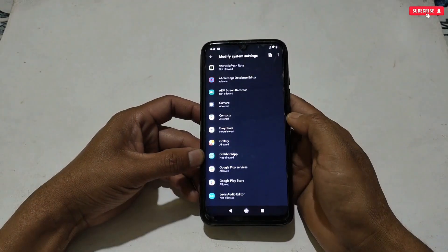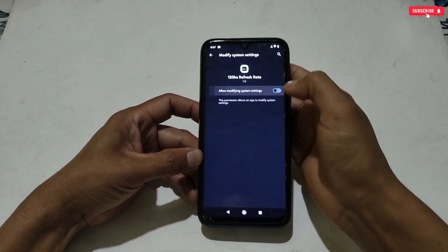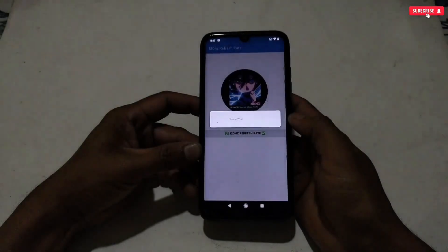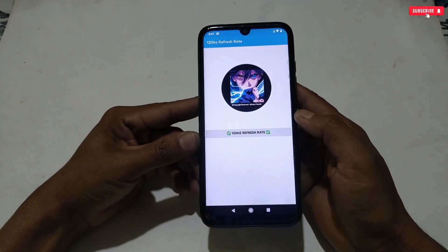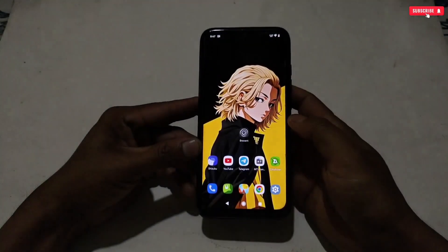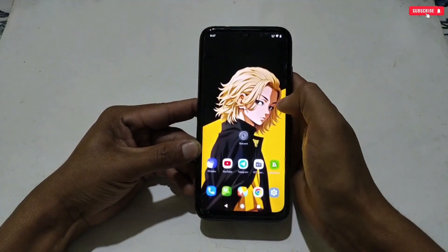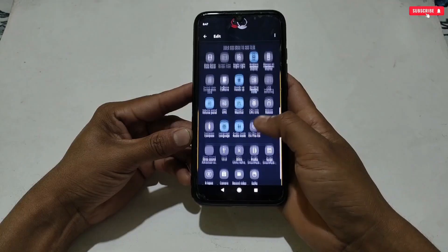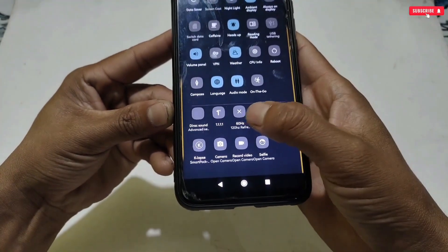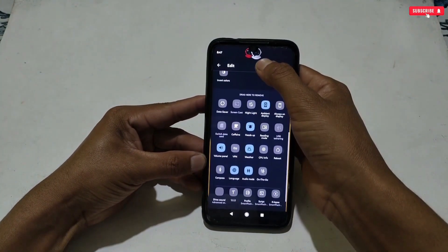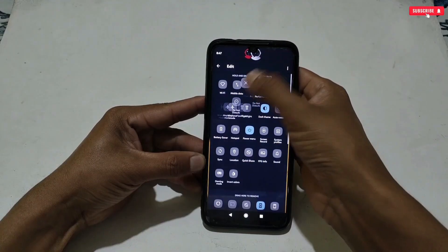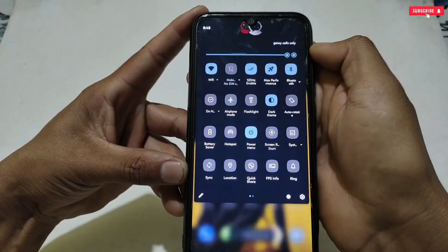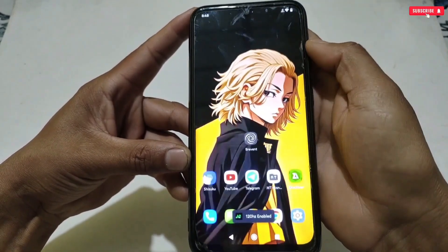Now simply tap the 120Hz button. It will ask for some permissions, so allow the required permissions. After allowing, go back to the app and again tap the button. Now I will show you how you can configure this app in just one tap. Go back to the home page, then slide down your notification panel and tap the pen icon. Note that these settings may differ for other devices, so follow according to your device settings. A new toggle has been added to activate and deactivate the refresh rate. Drag up the toggle and set it here as a shortcut, so you can turn it on and off in just one tap.